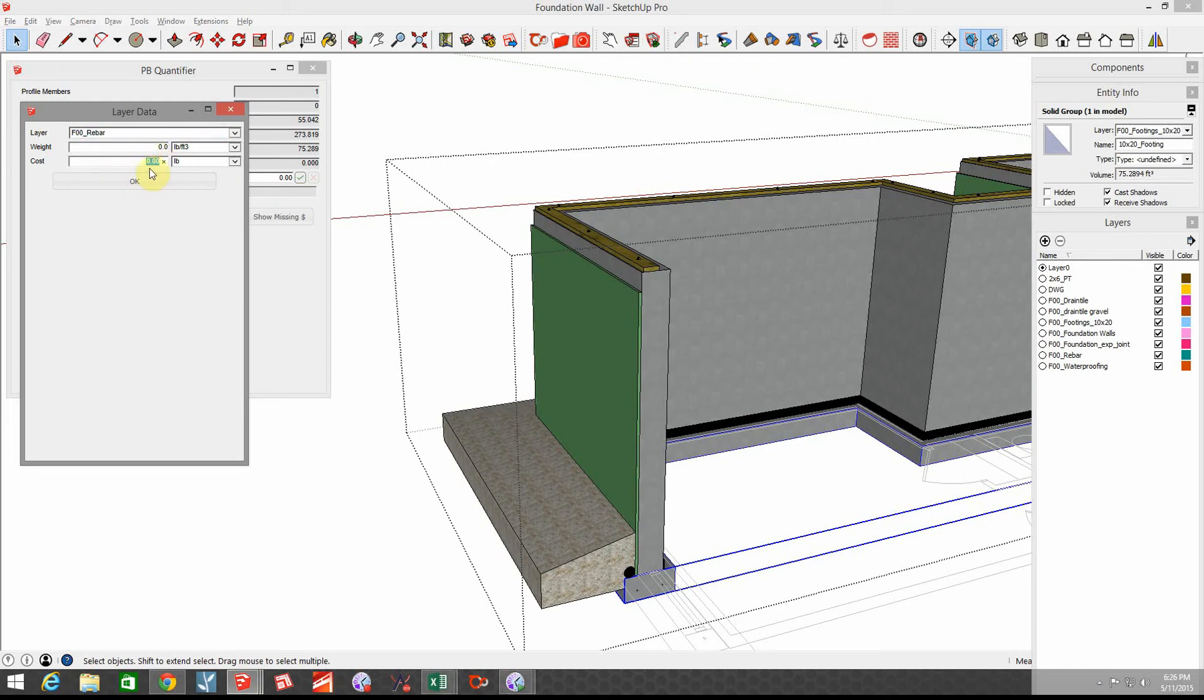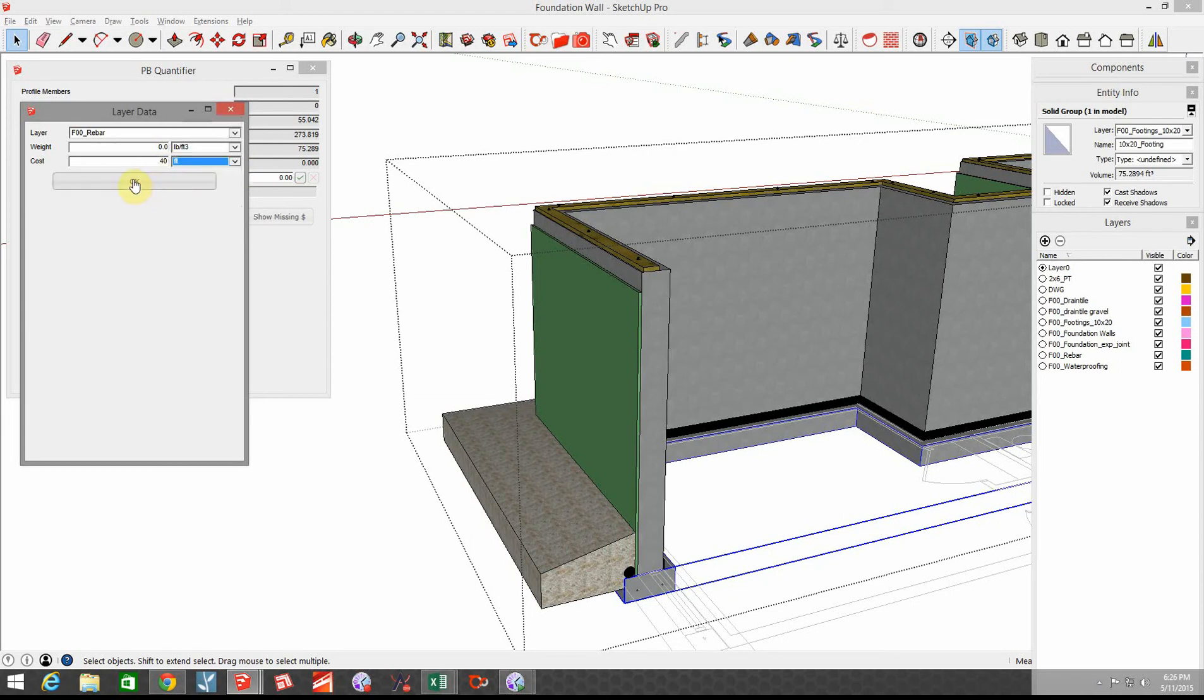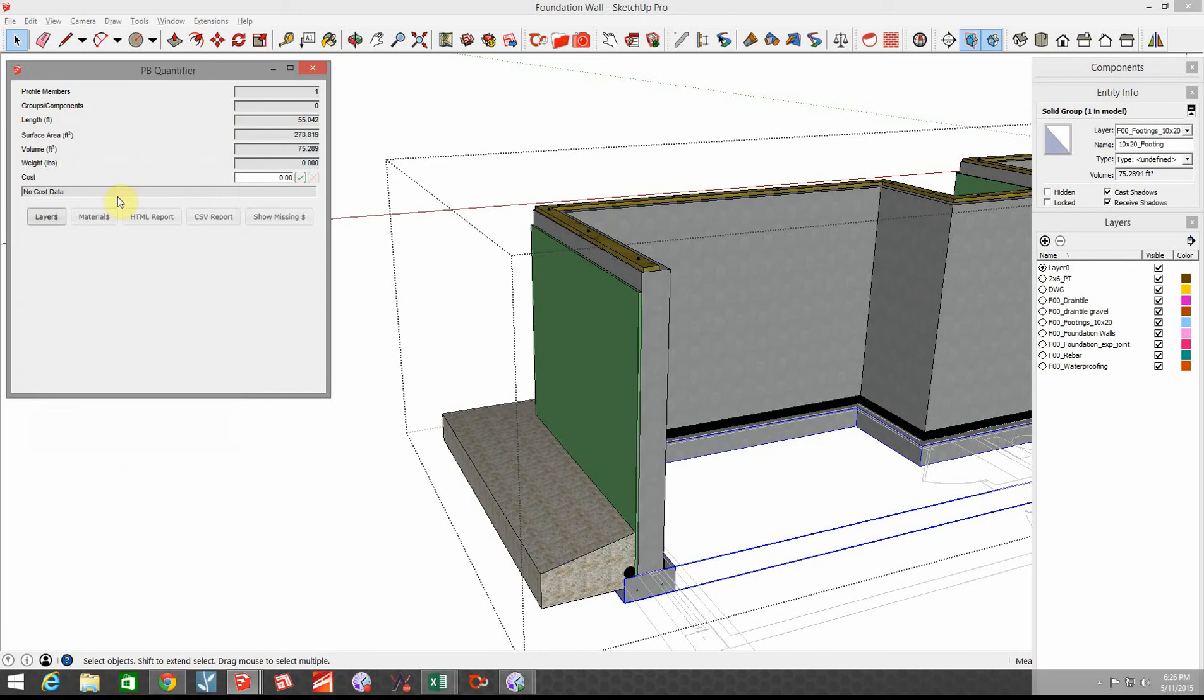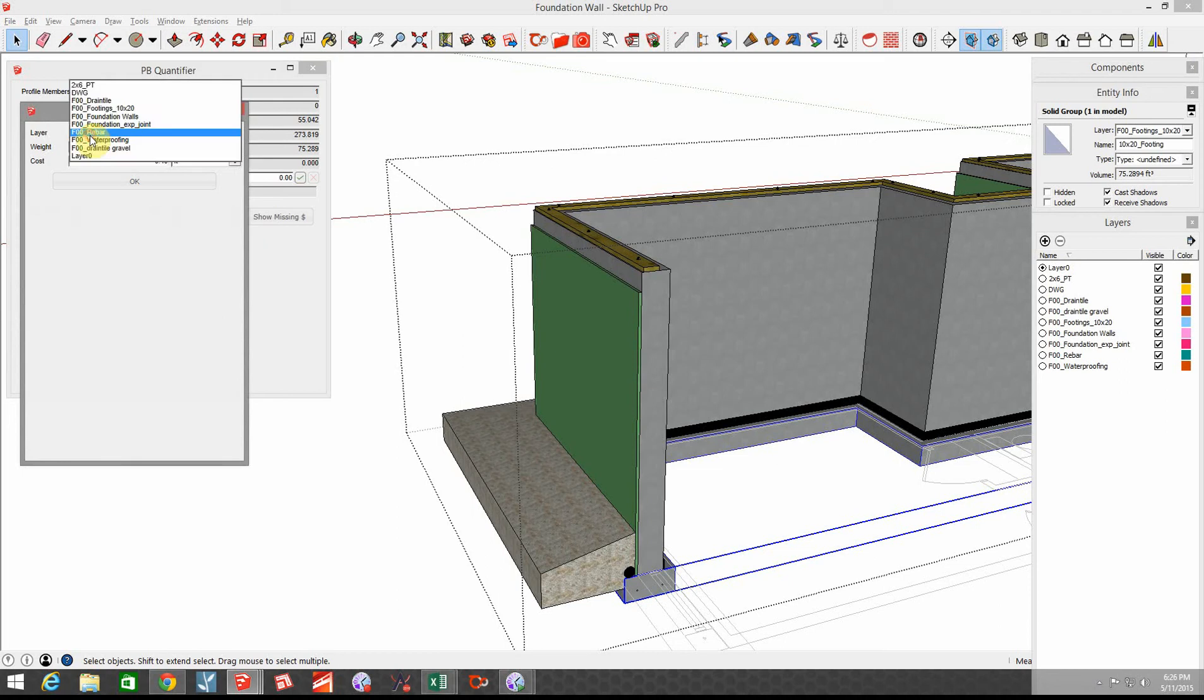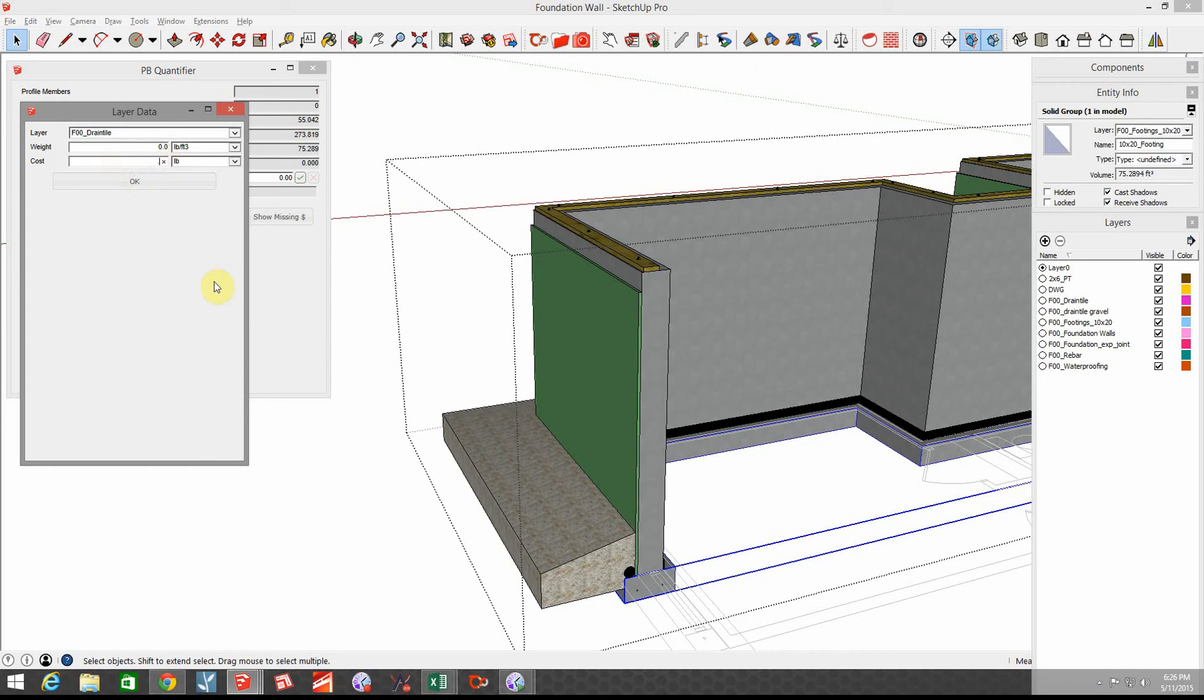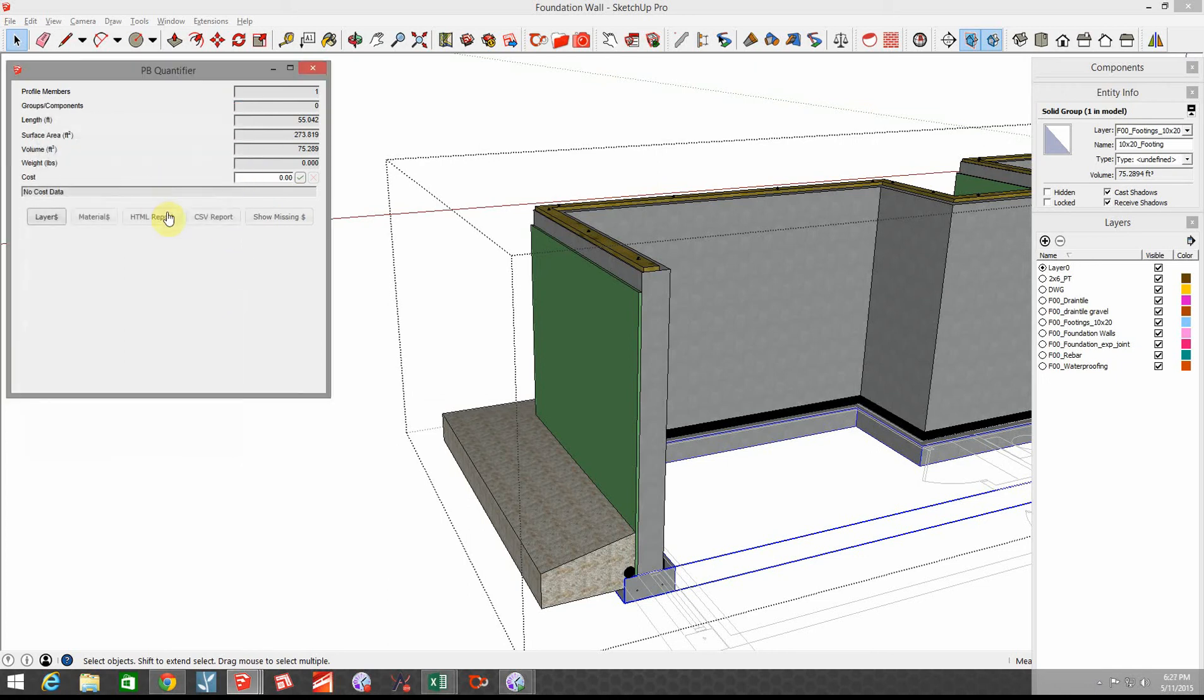I've got this drain tile that's running around the perimeter. So I'm gonna add my cost for the drain tile and that's about $60 for about a hundred foot roll, so let's just say it's 60 cents on the linear footage basis per foot.